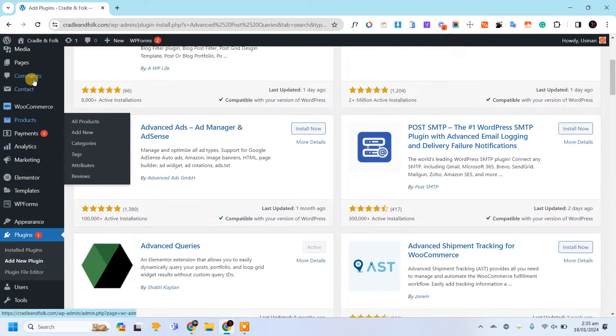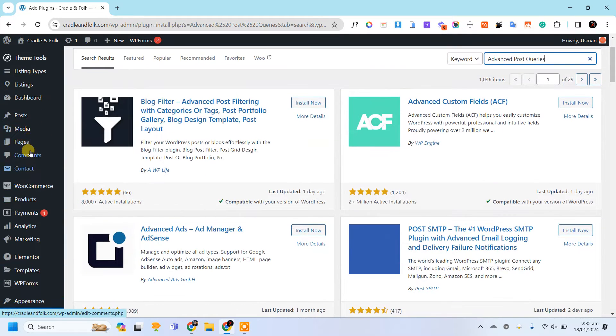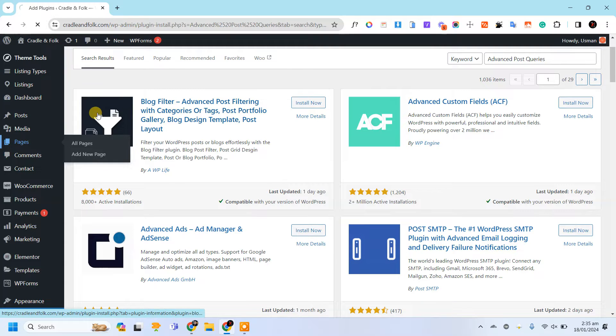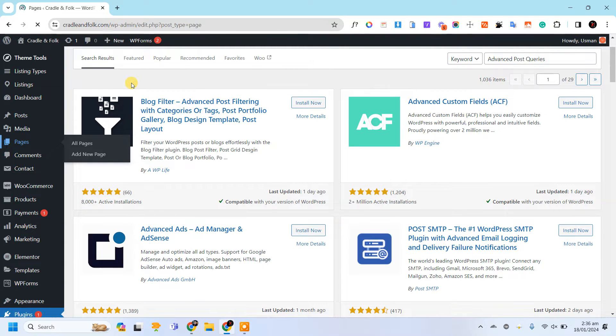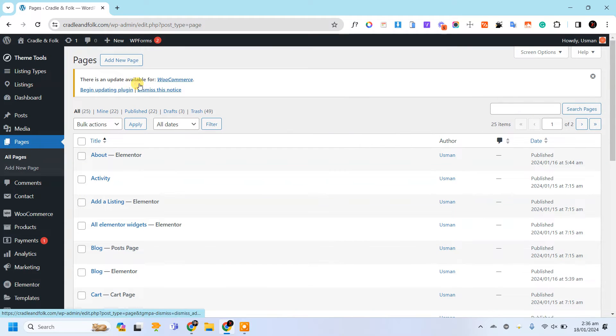Okay, let's get started and let's go to Pages and add a new page.